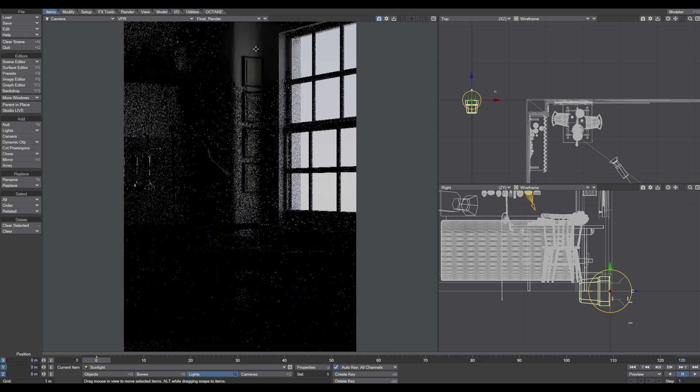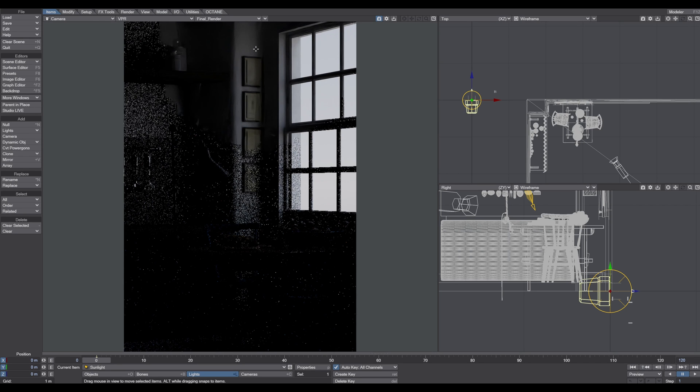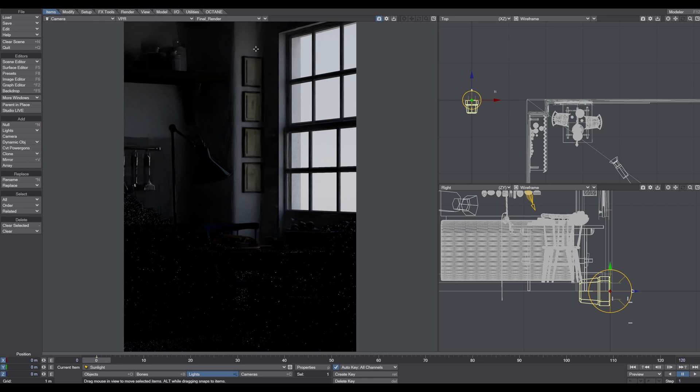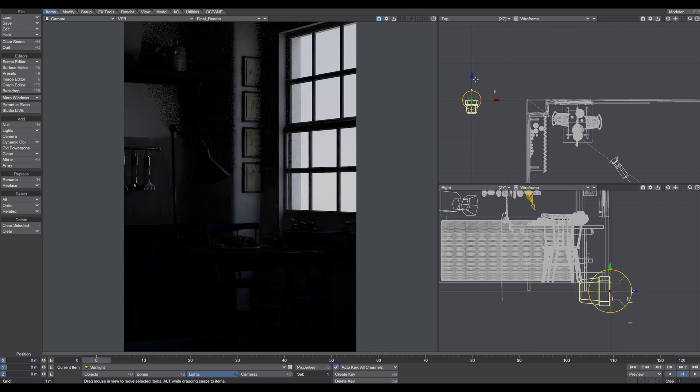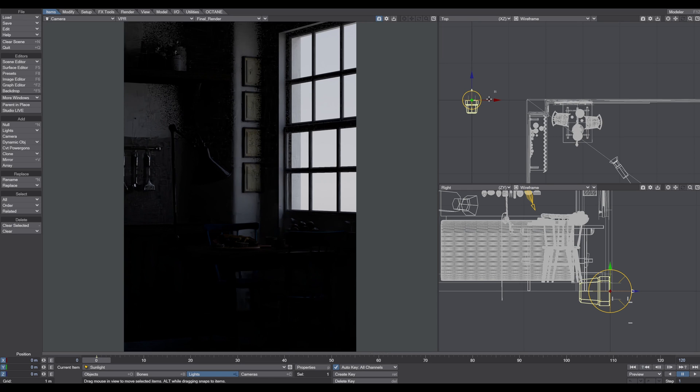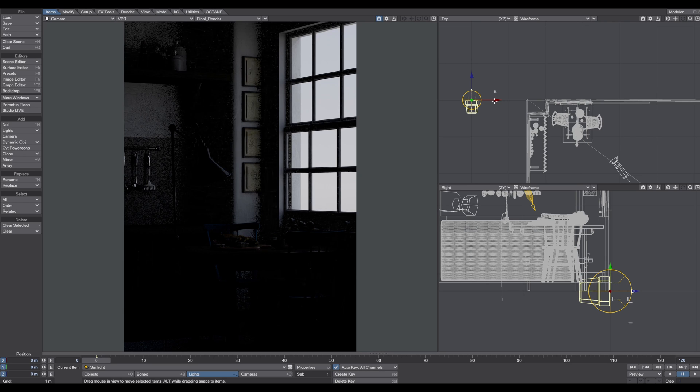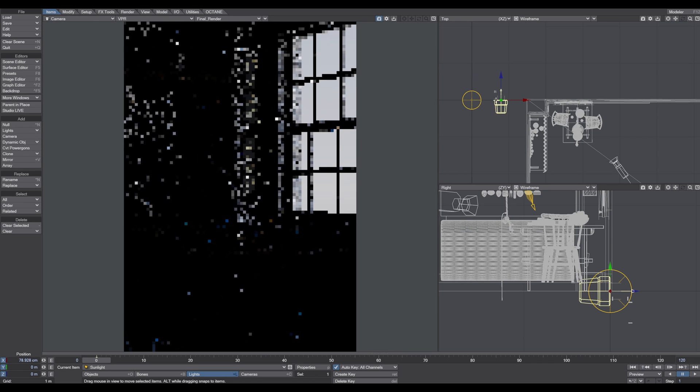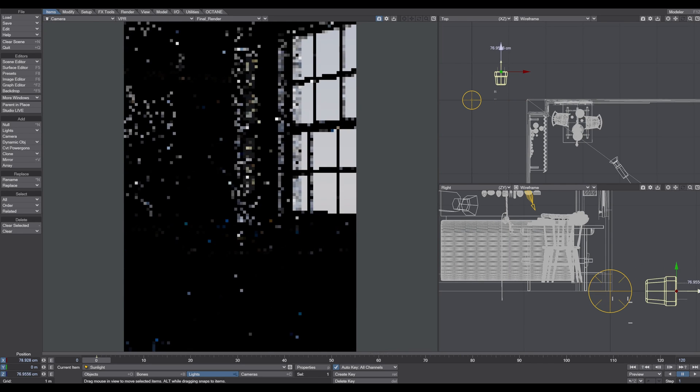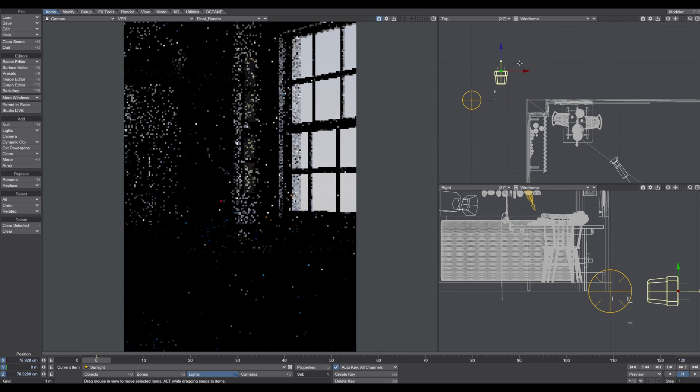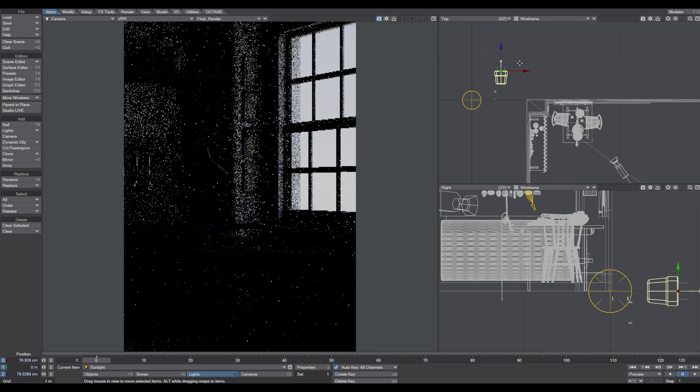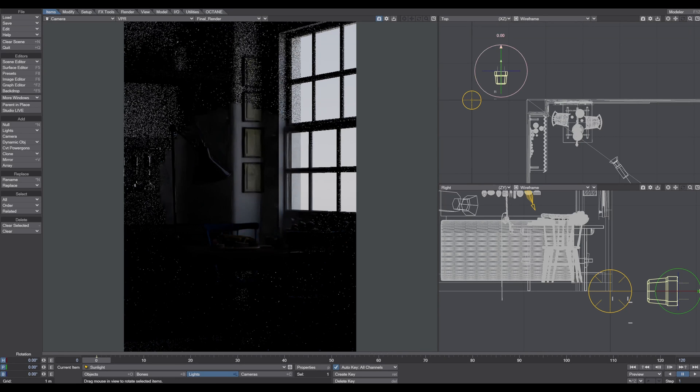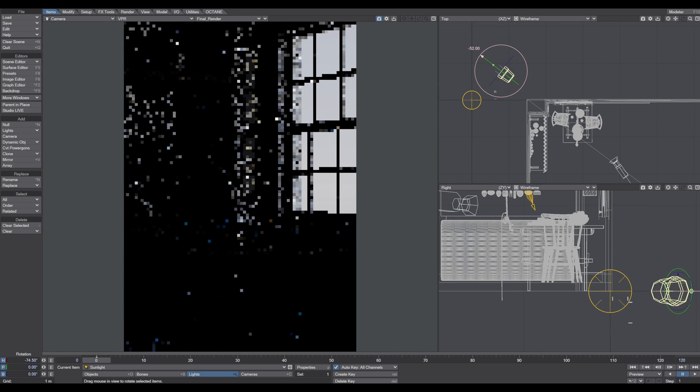These two lights are always in a new LightWave Layout scene. The distance light is basically an infinite light that mimics sunlight.